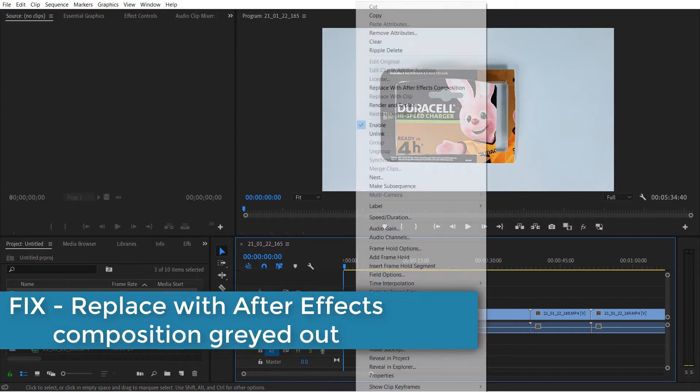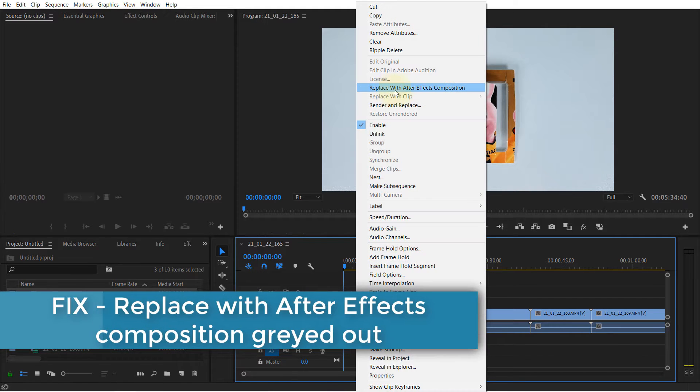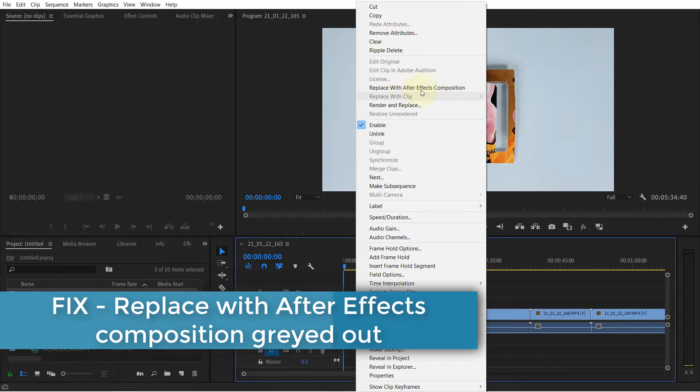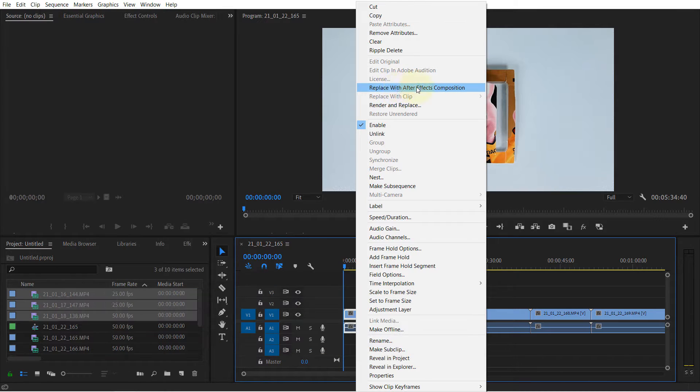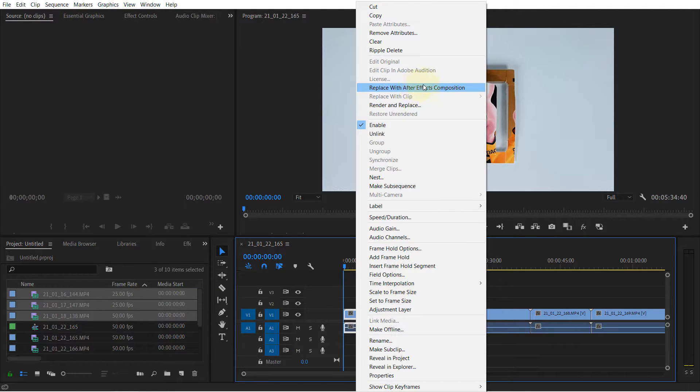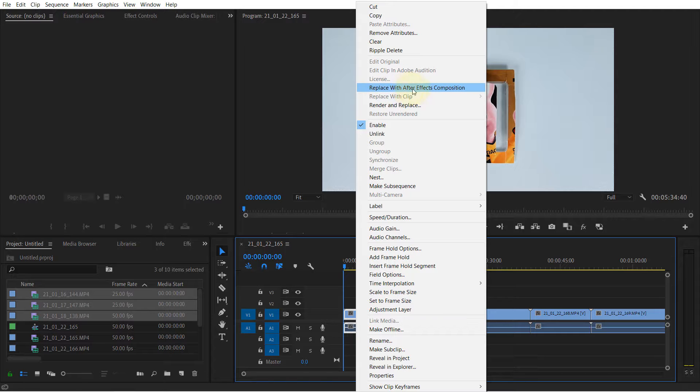Imagine you want to replace your clip with After Effects composition, but this option is grayed out. I'm going to show you what you can do to make this work so it would not be grayed out.